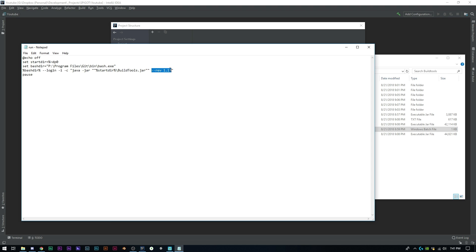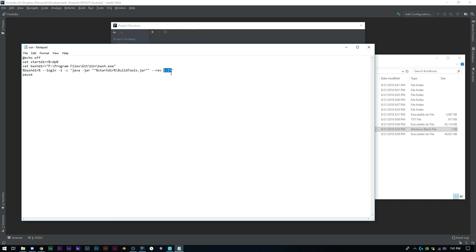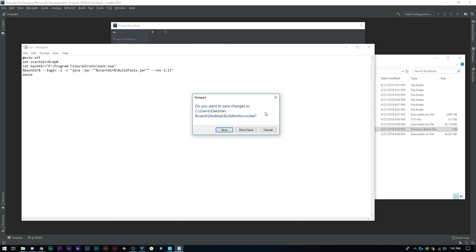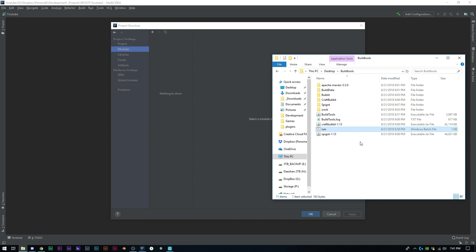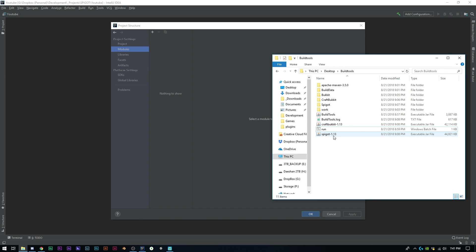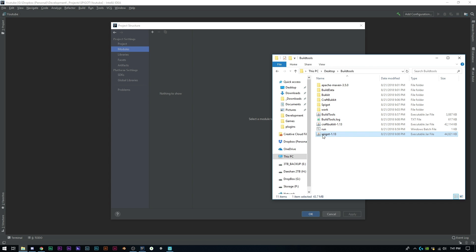The next thing is you want to determine what version you're using. If you don't add the --rev and the version, it's going to give you their recommended stable build, which is not 1.13 yet, it's actually 1.12.2. You can download any version from here - 1.8, 1.9, 1.7, 1.8.7, whatever version you want. Once you do that, you'll be presented with all these files. The only thing you really need is this Spigot jar.